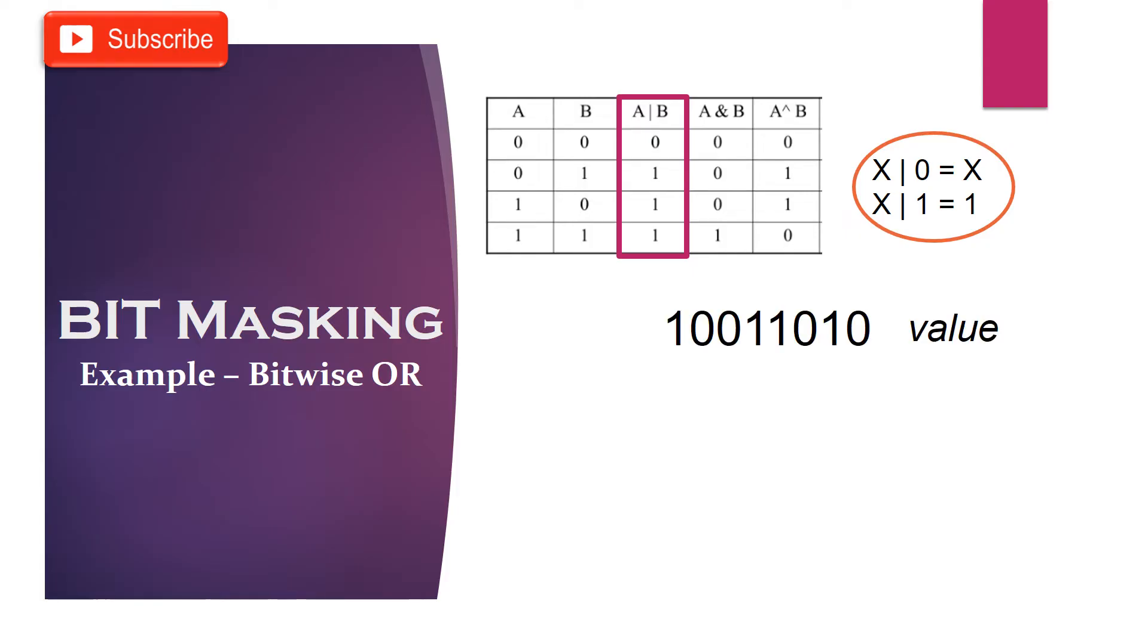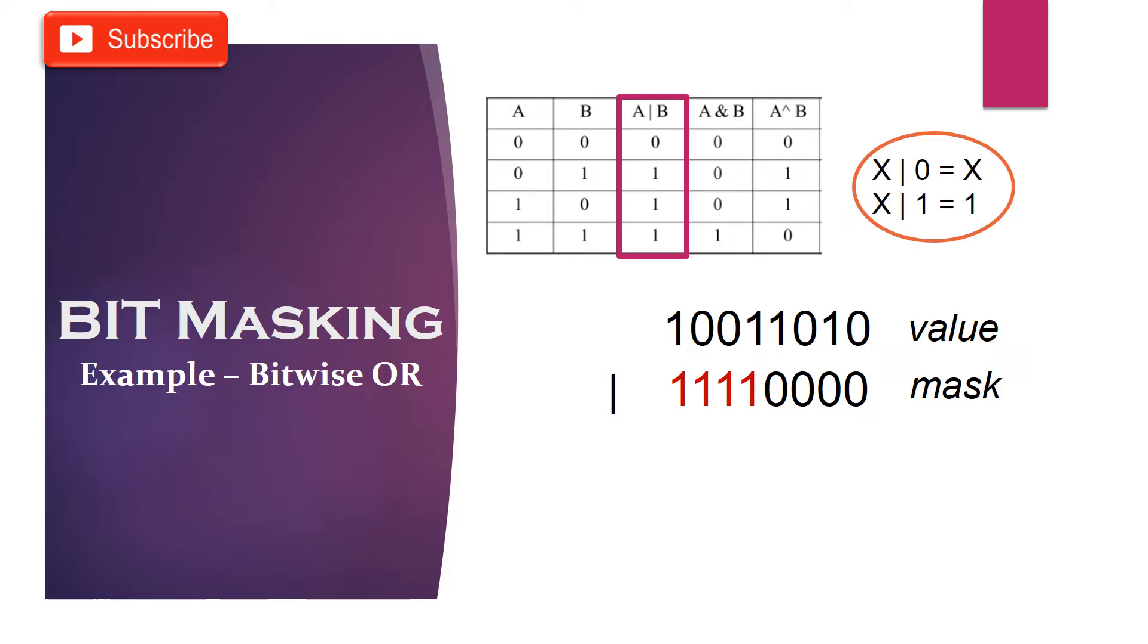For example, let's say we want to turn on or set the higher nibble of the given byte. In this case, we will OR it with mask 1 to all bits of higher nibble and 0 to all bits of lower nibble.